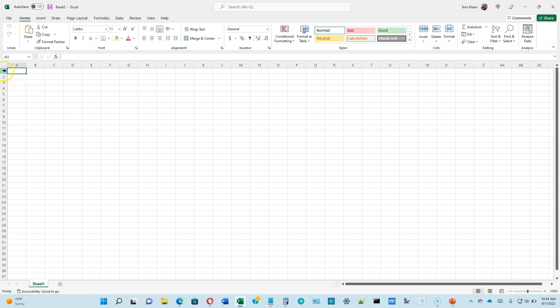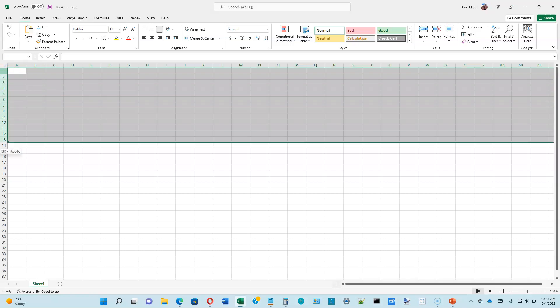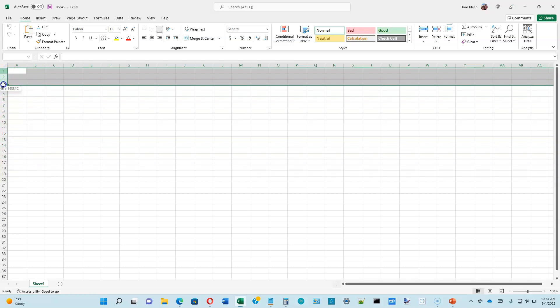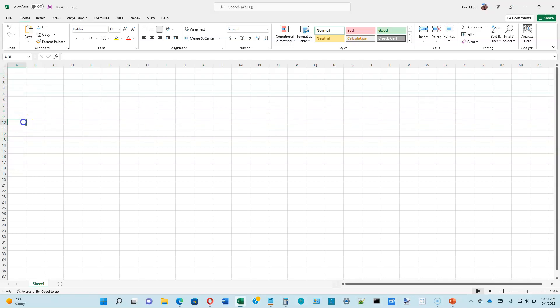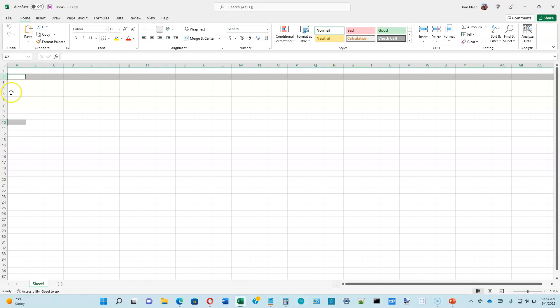The same thing applies to rows. Get your fat black arrow over here pointing to the right. You can click and drag and select as many rows as you want to. If you just want to select several rows that are not adjacent to one another, it's the same deal.